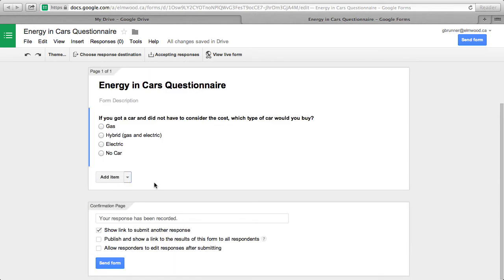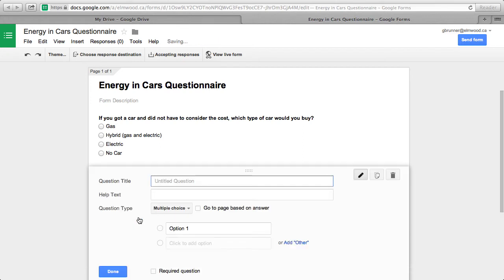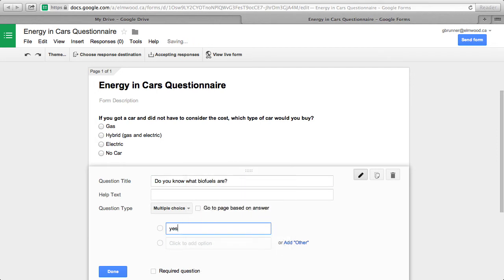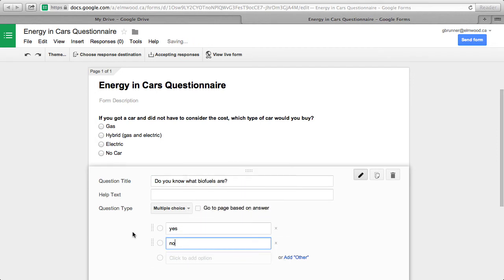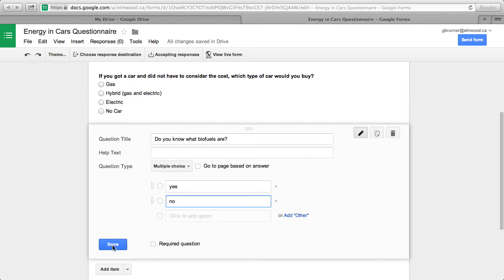Then you click the arrow to add an item, and there are multiple choices to choose from, different styles of questions, but we're just going to choose multiple choice, like the question above. Then you type in the next question. Then you type in the options, and you have to click Done.